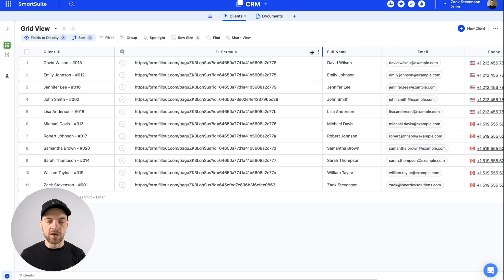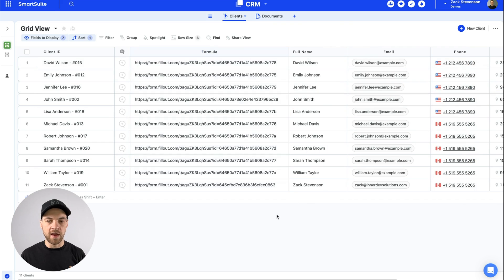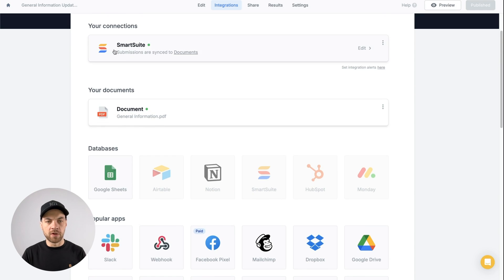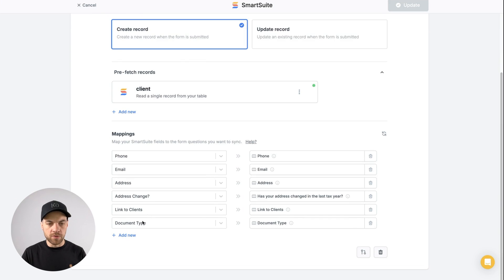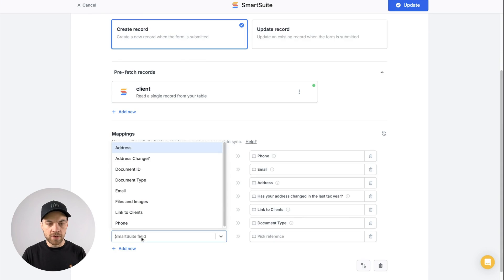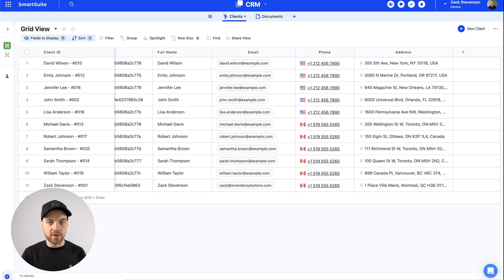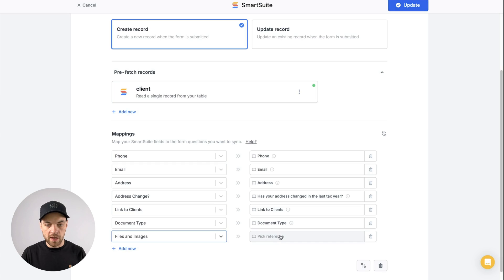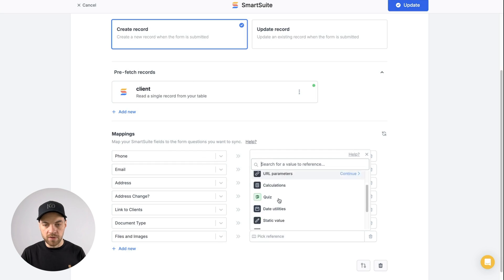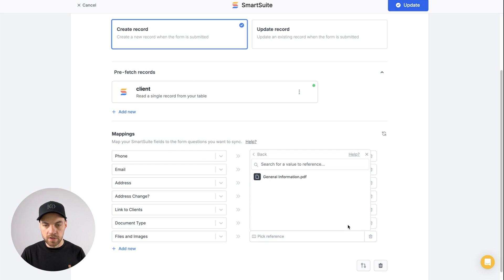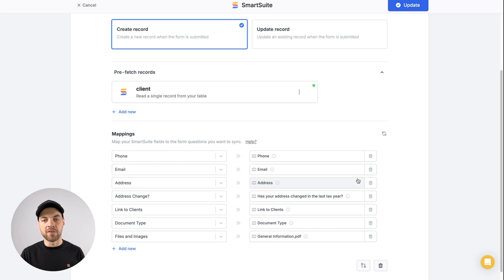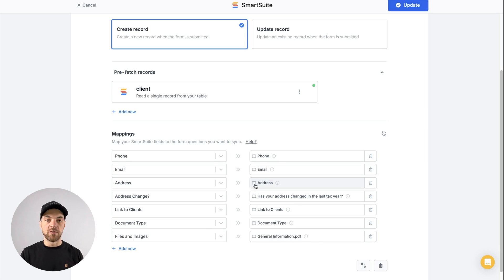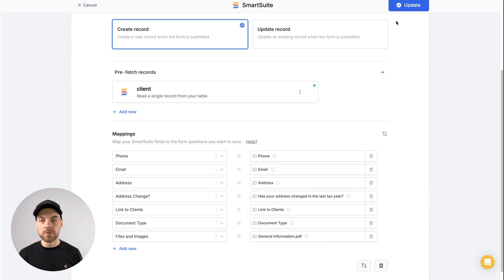Those IDs are related back to these clients. Back within the SmartSuite connection in Fillout, scroll down to the bottom, click add new type, and select files and images. This is found within the documents table. Then do pick reference, scroll down, go to documents, and map in the PDF that gets generated based off of this form. Click update.